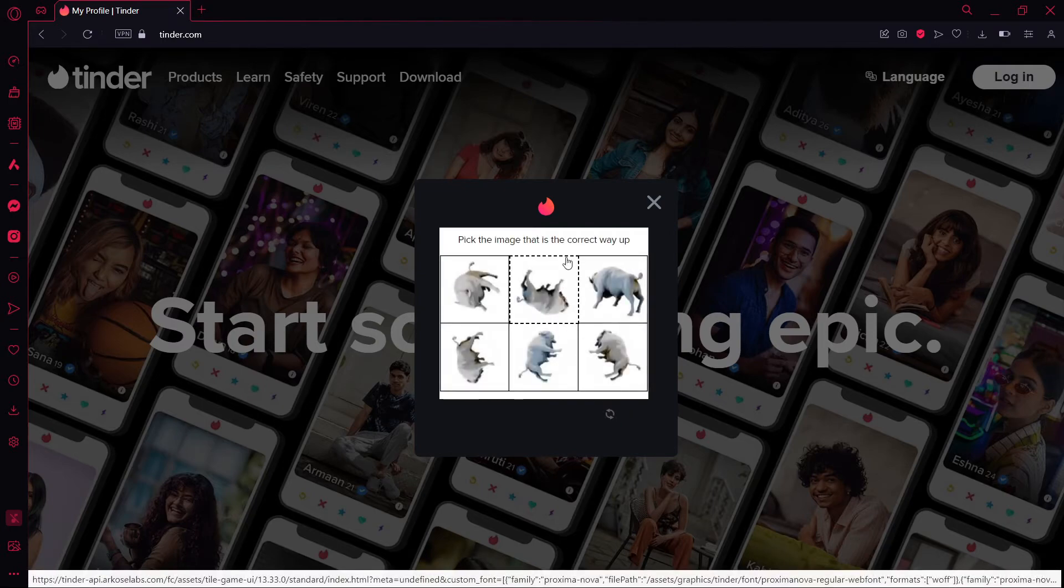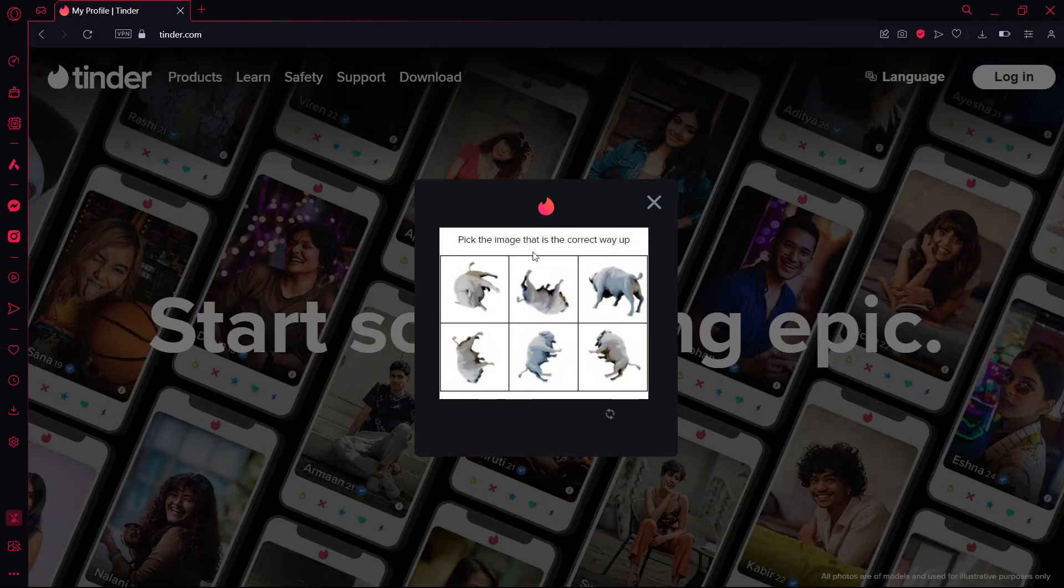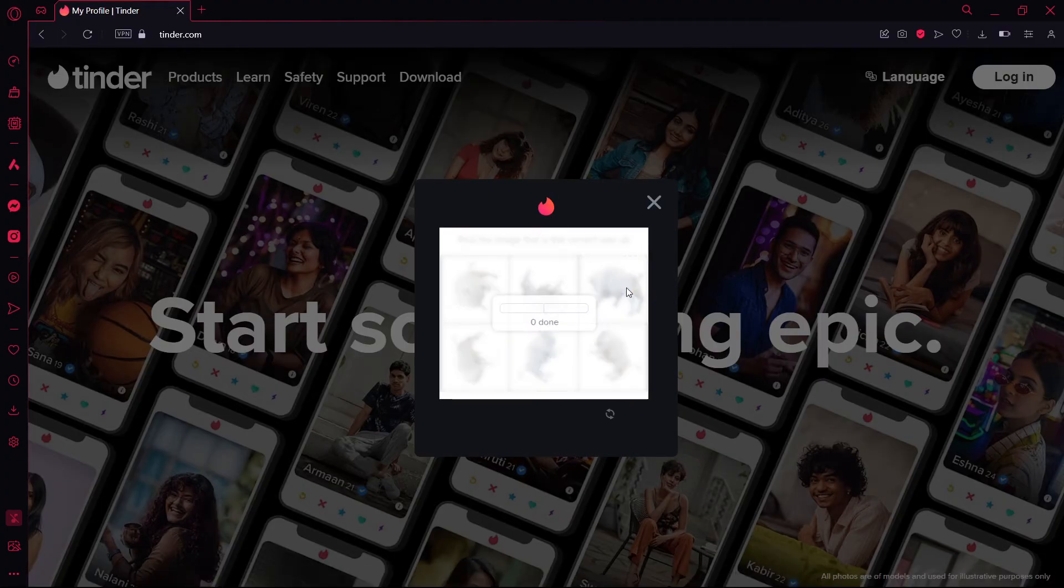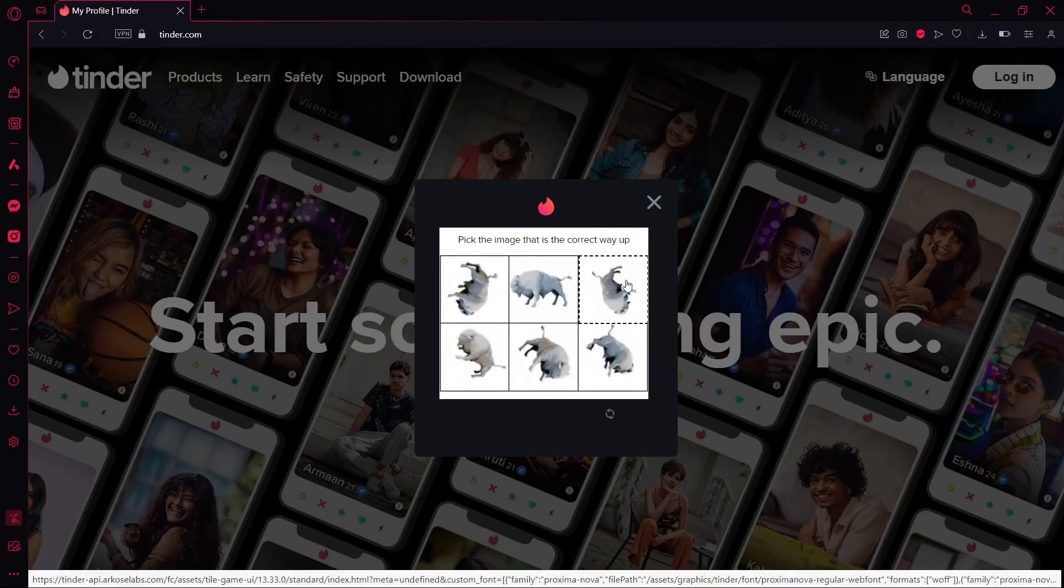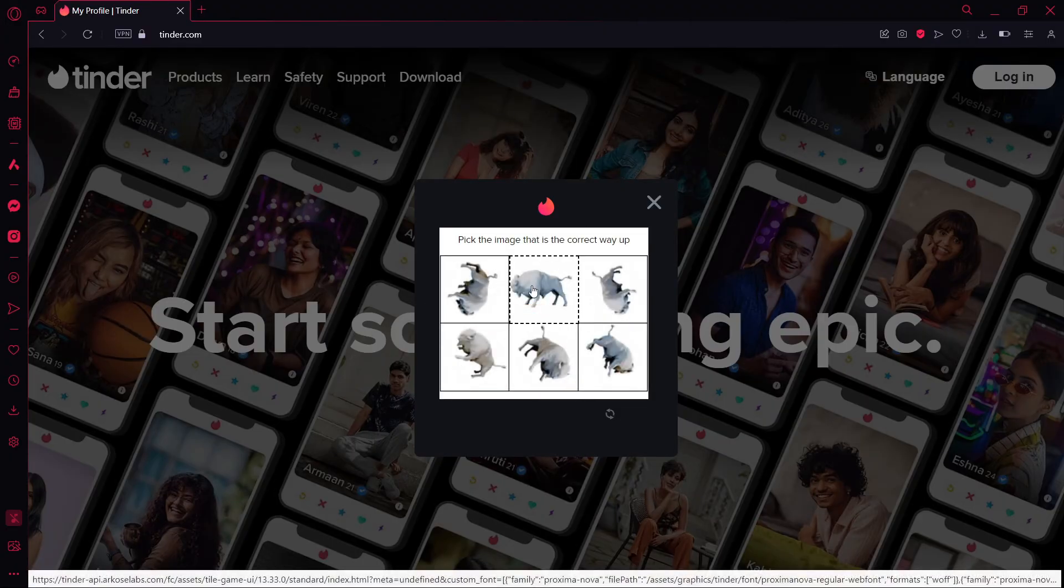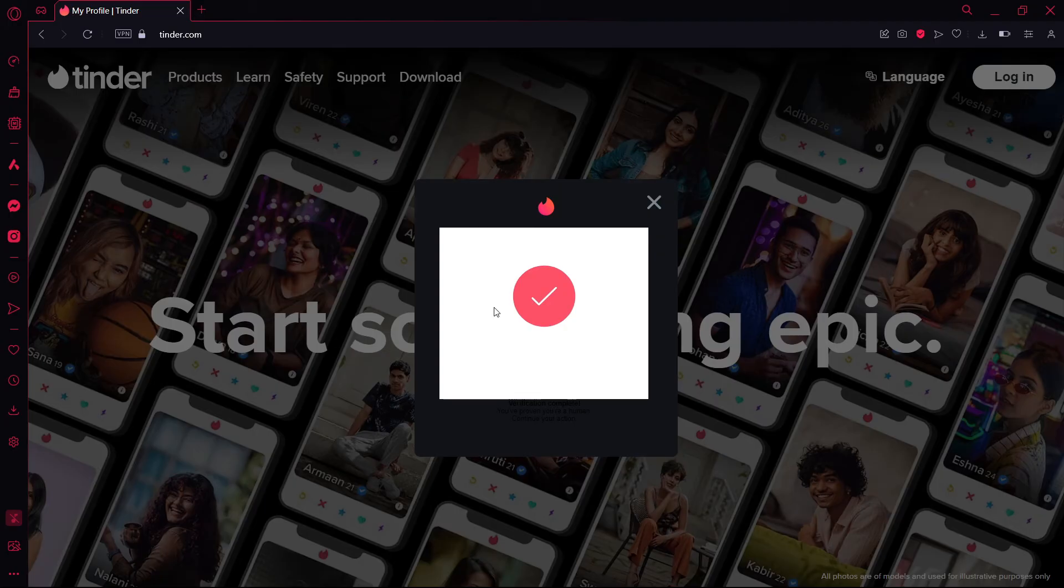Click on 'Verify.' Now, as you can see here, it says 'Pick the image that is the correct way up.' Click on the animal that is standing on its feet or legs, like this one. Now the same thing here, this one, and now you're done.